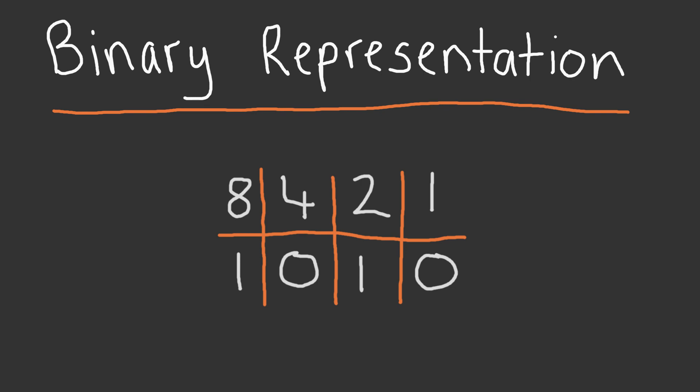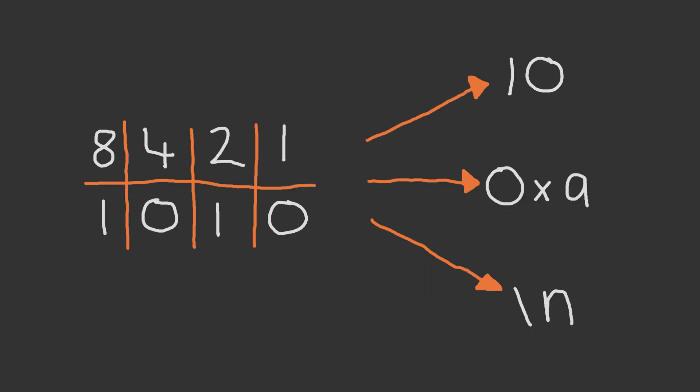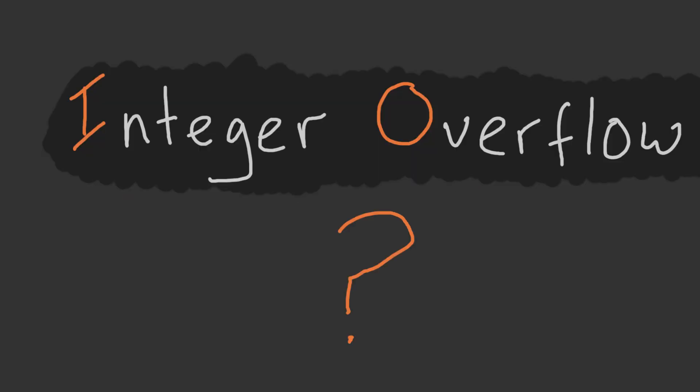How the binary number 1010 is viewed, or understood, is context-dependent. If the stored value is represented as an integer type, it's a decimal 10. If the stored value is represented as a hexadecimal type, it's 0xa. If the stored value is represented as a character type, it's a newline. But what does this have to do with integer overflows?